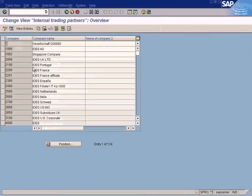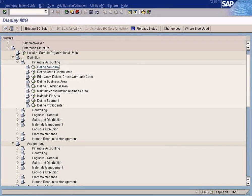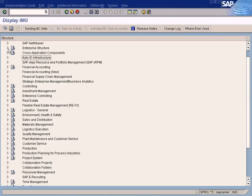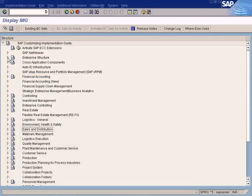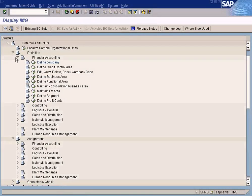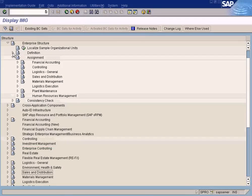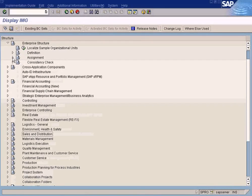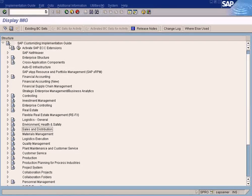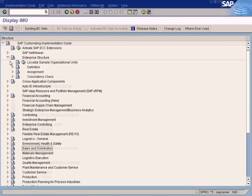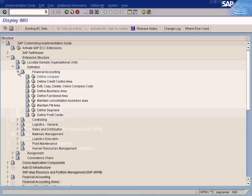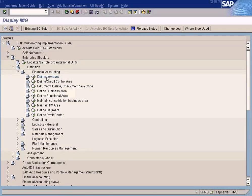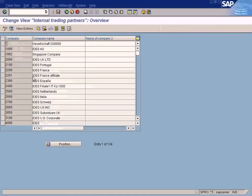So let us create the company now. Just click. Have you noticed the menu path? It's under Enterprise. Once again, Enterprise. Let me close all of it. Enterprise, Definition, Financial Accounting, Define Company. Let me click on it.